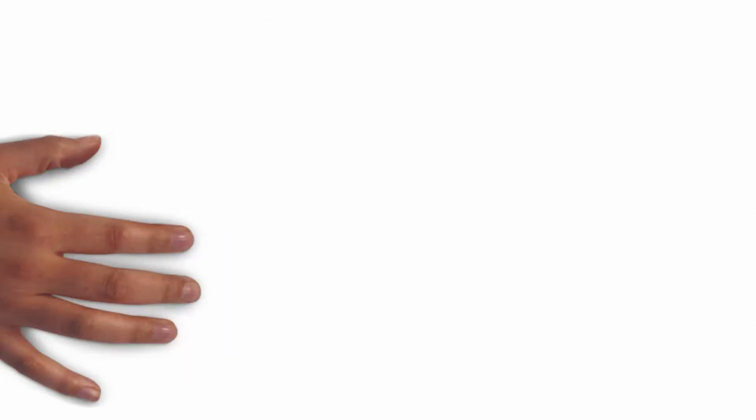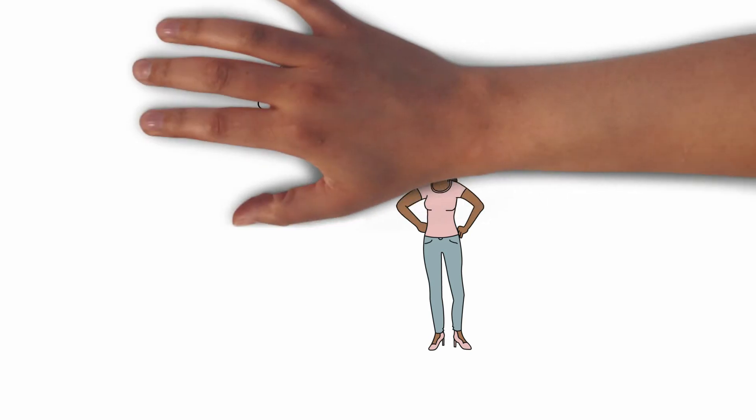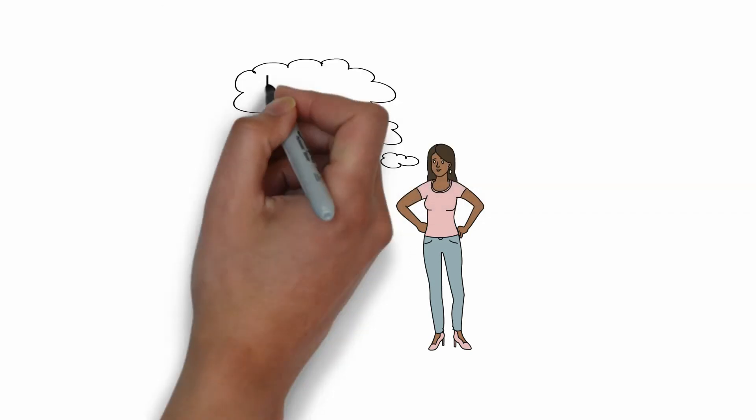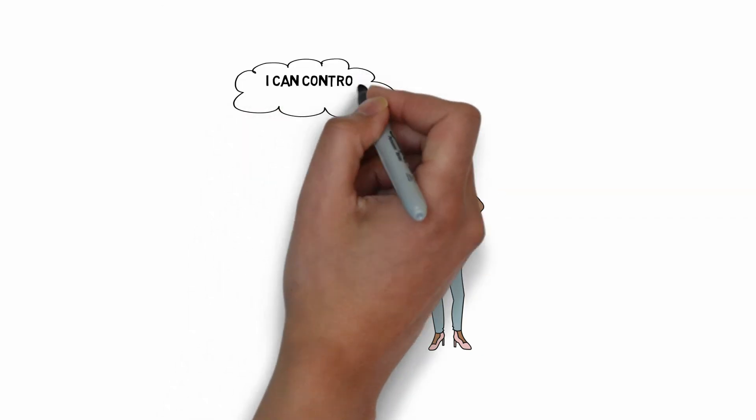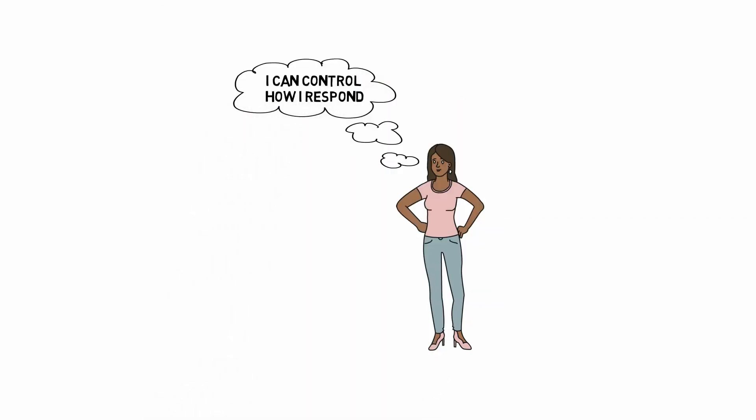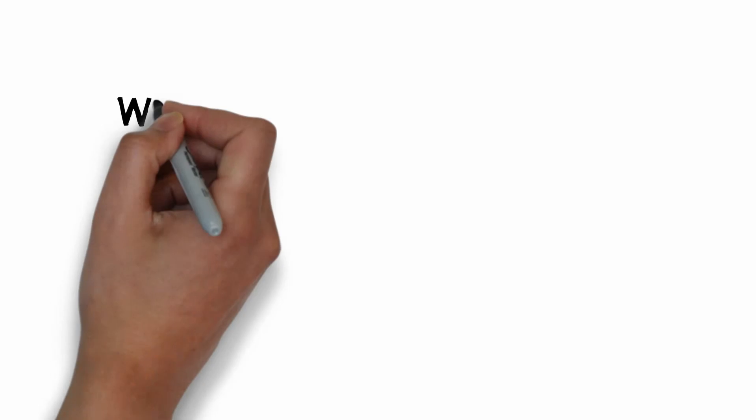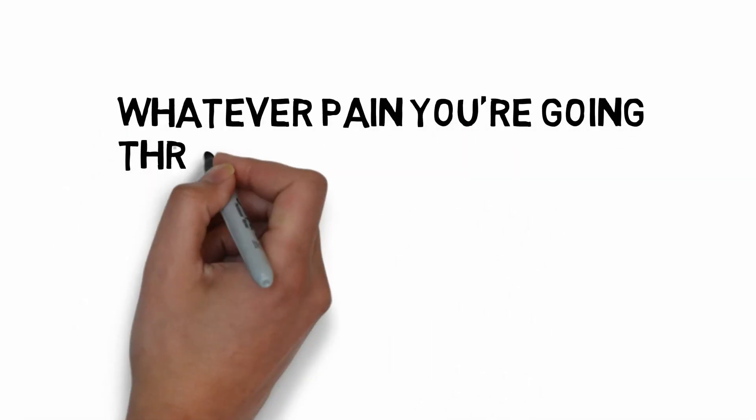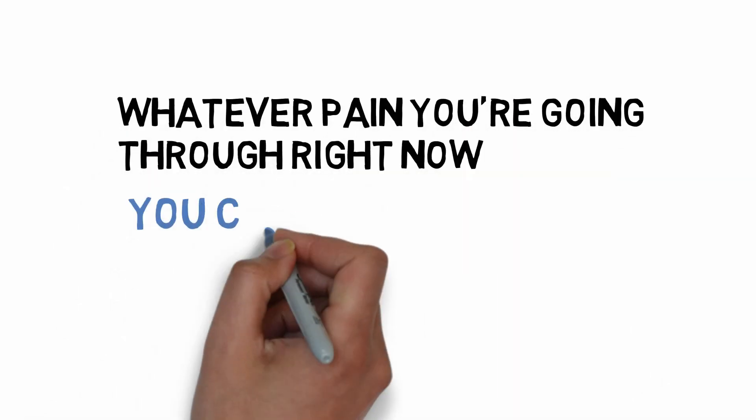And you can choose to make sure whatever you're feeling right now, whatever pain you're going through right now, you can get out of it. You don't have to live this way. You can choose to take control back over yourself.